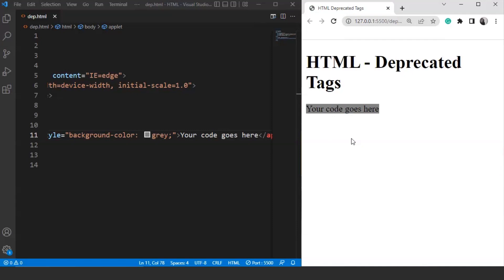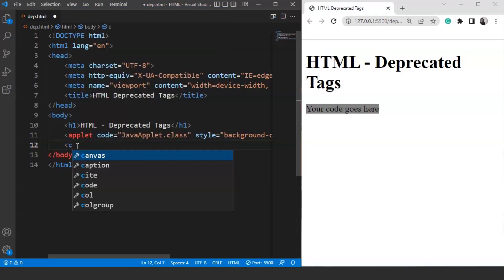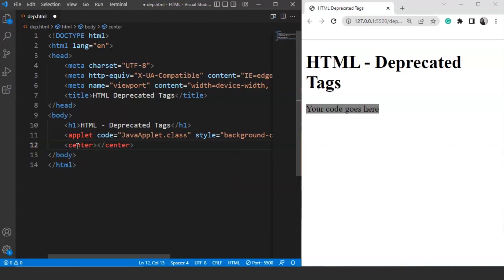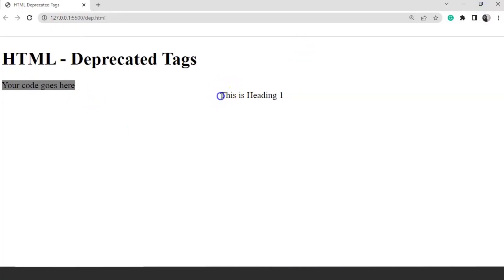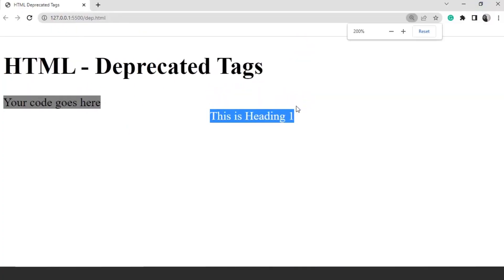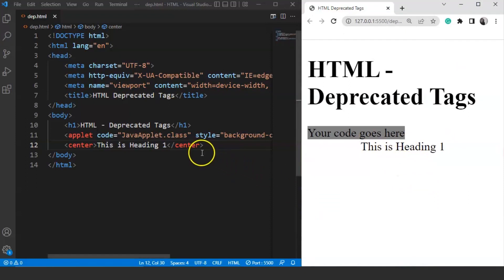The next tag we are going to discuss is the center tag. If you remember, we use a text-align attribute with several heading tags to align the heading at the center of the browser. Today we will use both ways of doing so. We write the center tag and inside it write 'This is heading 1'. Save the program and here you can see it is present at the center of the browser.